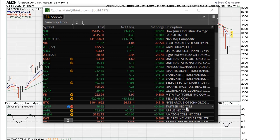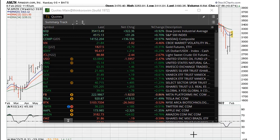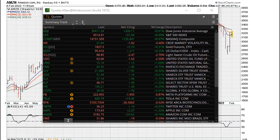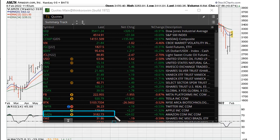Welcome, I am Eric with muathe.com and today I would like to take a look at Amazon, recording this early February 2022 — February 8th to be specific — and this is where Amazon is trading at about $3,182.